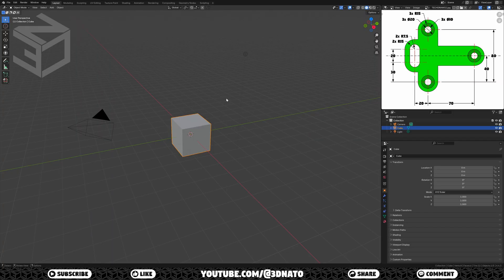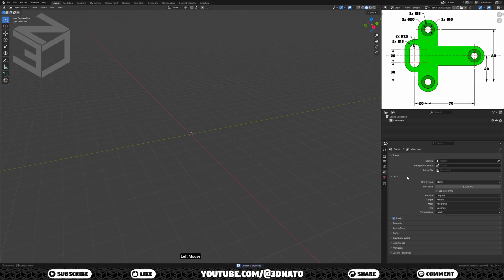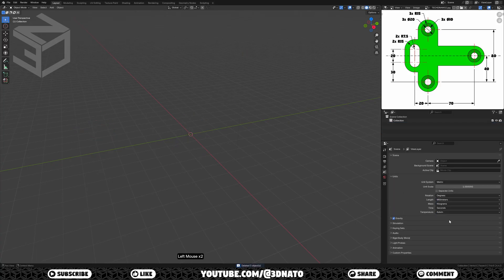The first thing I like to do is to delete everything in the scene and set units length to millimeters. Press A to select all objects in the scene and X to delete. On scene go to units and set lengths to 50mm. Let's start creating a circle.